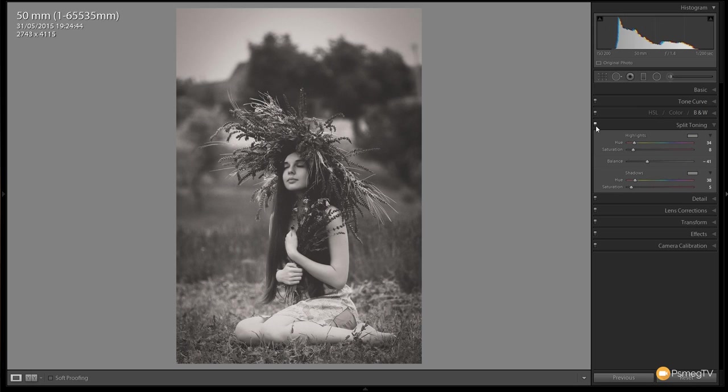That's really all there is to it. It's quite a simple effect and we've got the free preset in the description below. You can download and install that into Lightroom and then you can create this effect in one click.